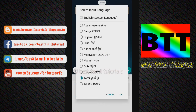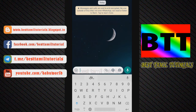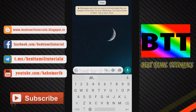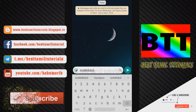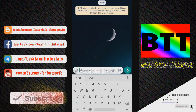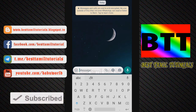Here you have options like Bengali, Gujarat, Hindi, Kannada, Malayalam, and all languages. So if you select Tamil, the keyboard will be set for Tamil. If you type using voice note, you can type in automatic voice note.